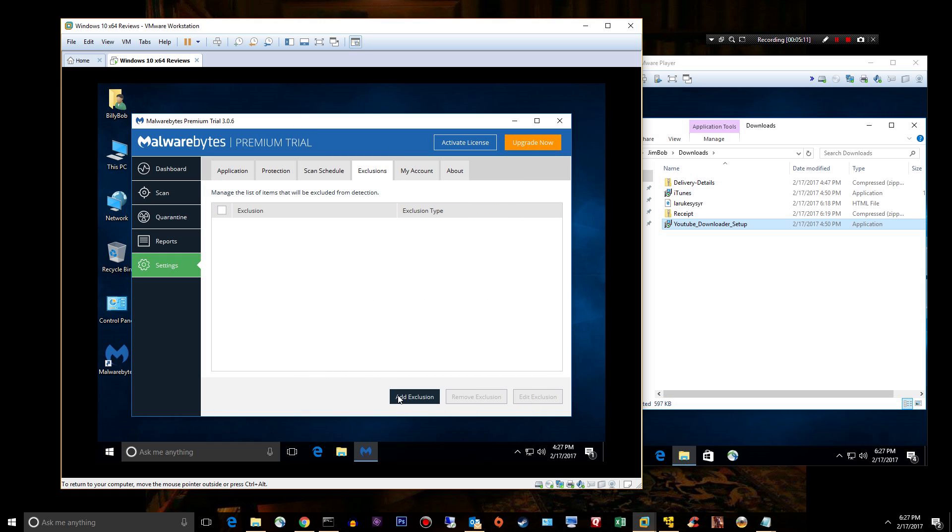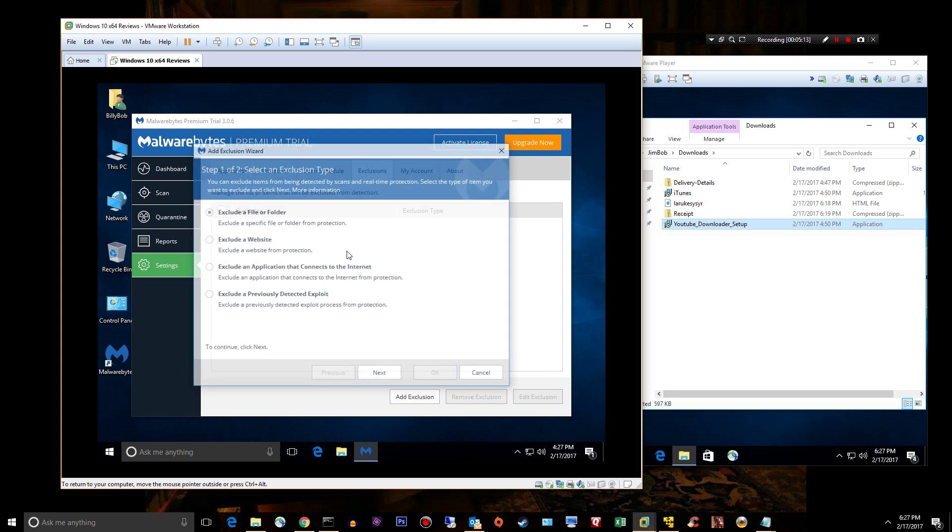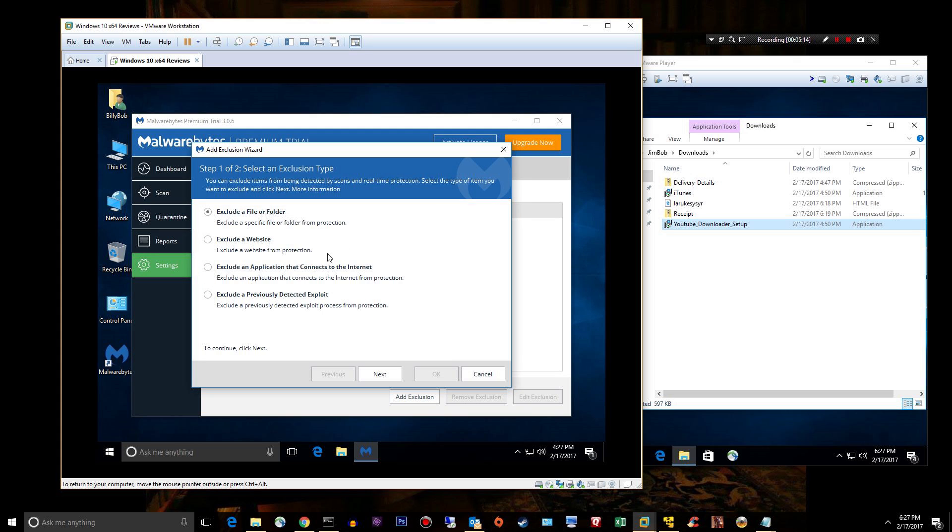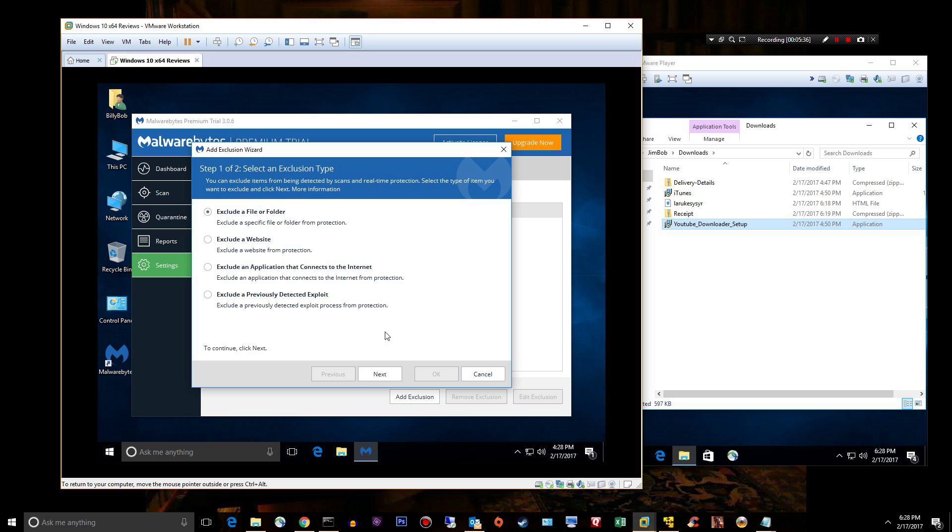Exclusions: I use this. I exclude a number of hard drives that I have. It says exclude a file or folder, but you can actually choose a hard drive. I have four SSDs, and these four SSDs contain various games because I'm a massive gamer, so I don't like to have my games scanned by Malwarebytes, so I exclude them.